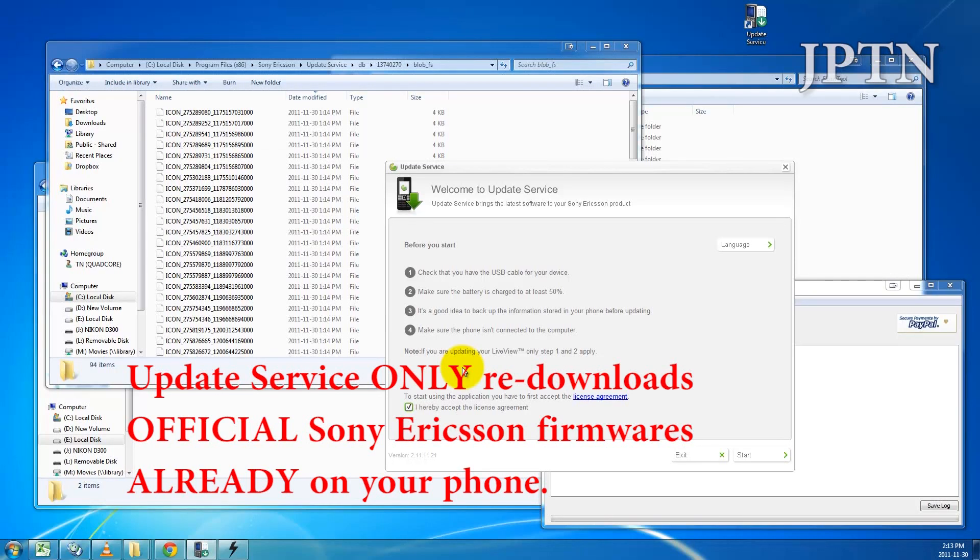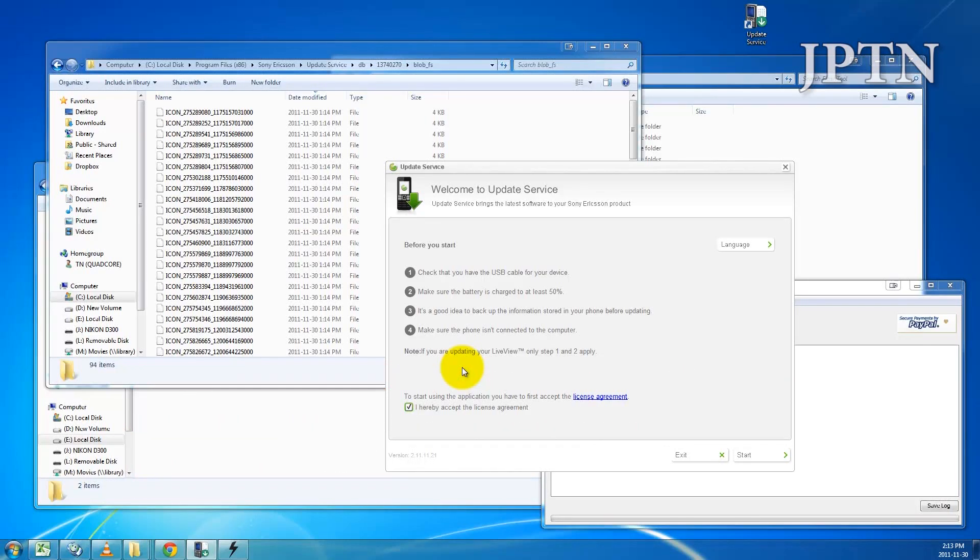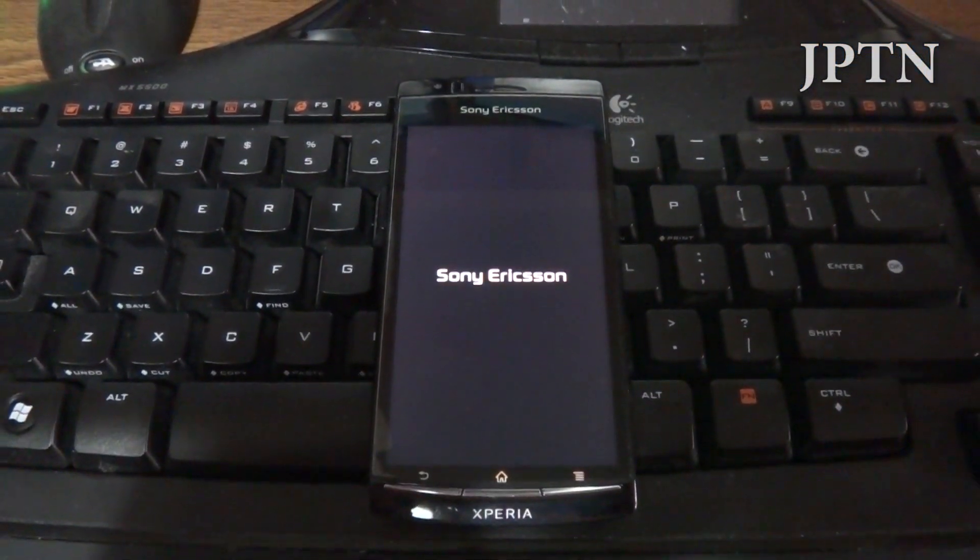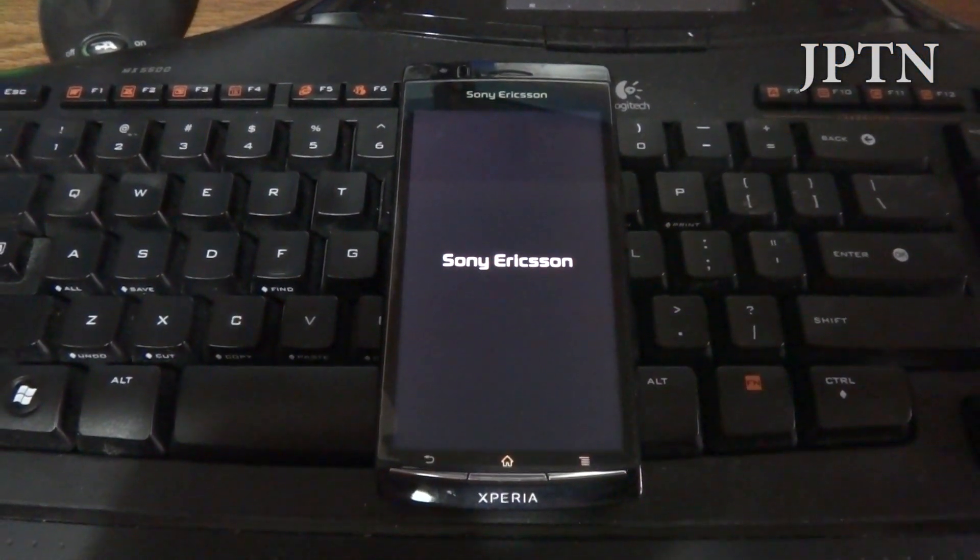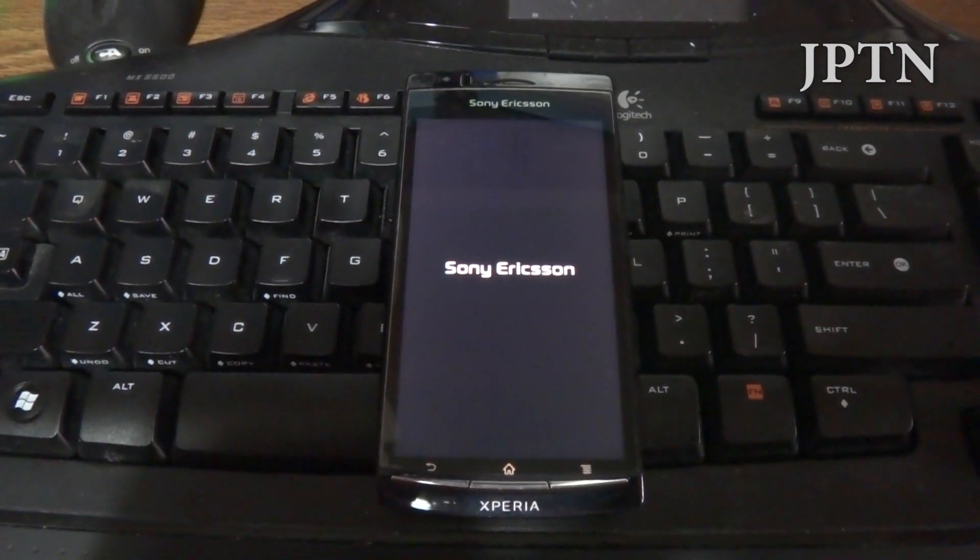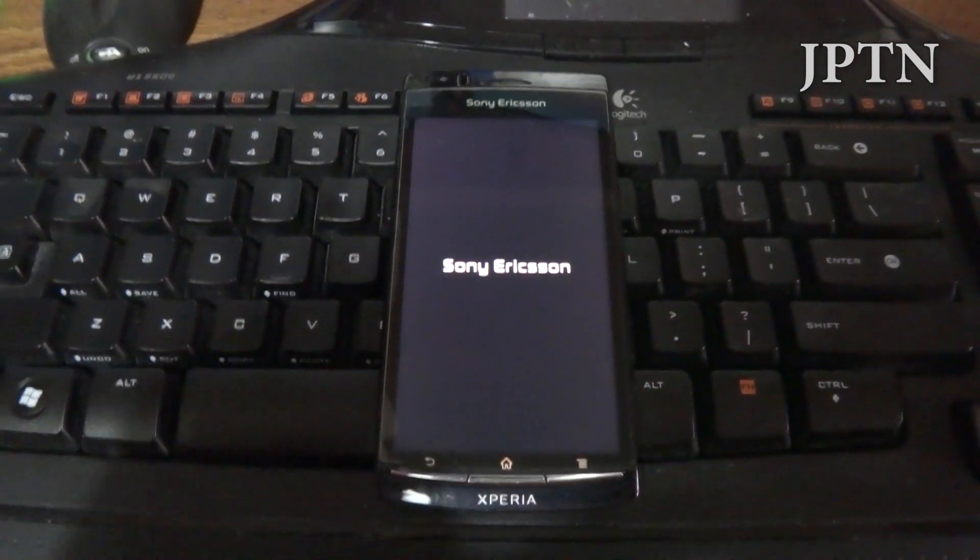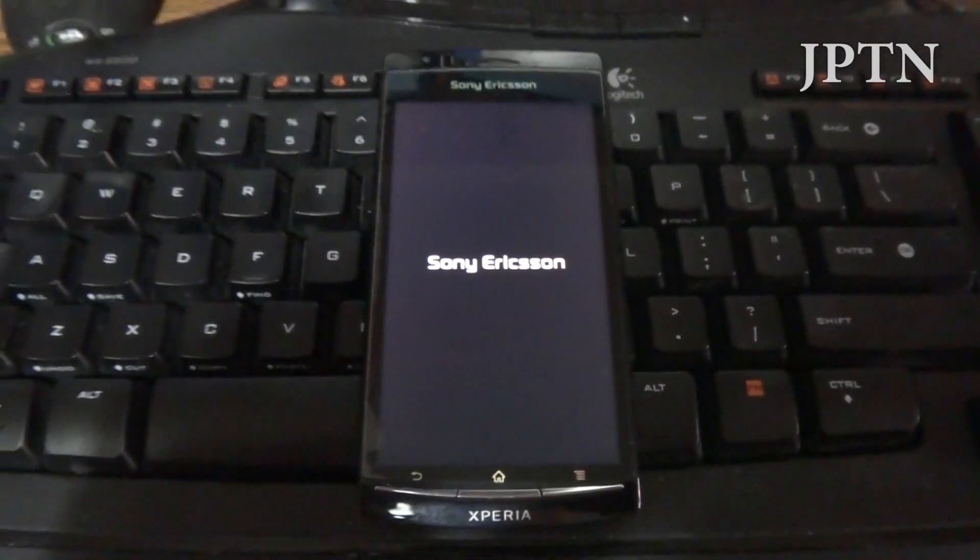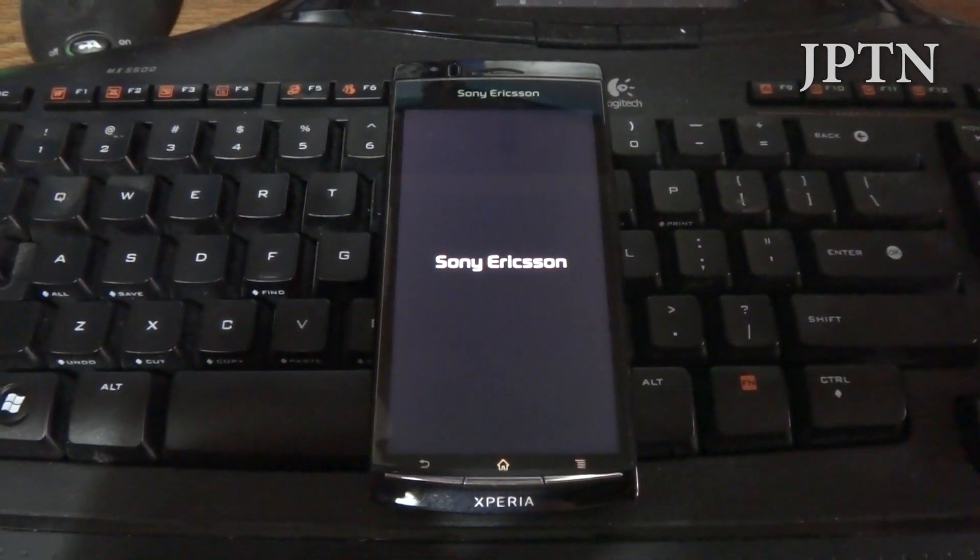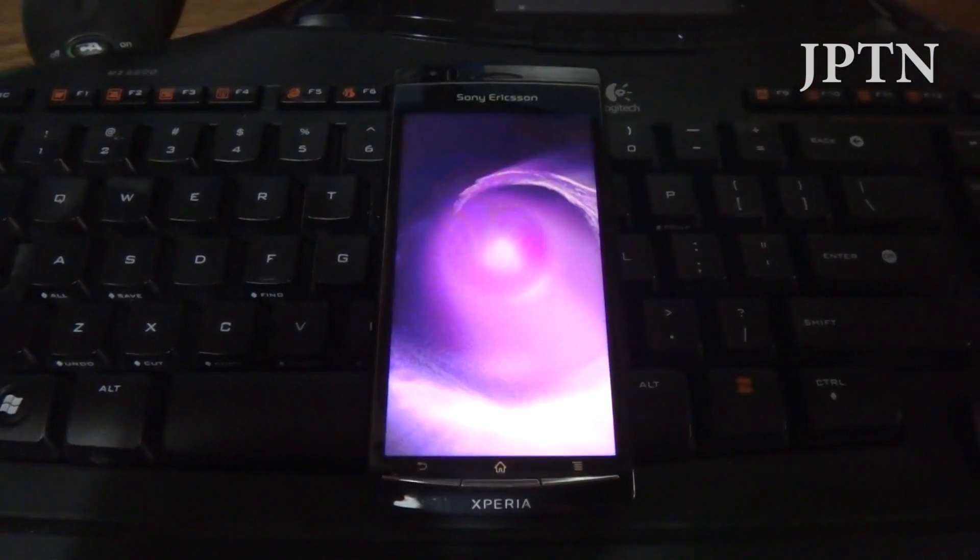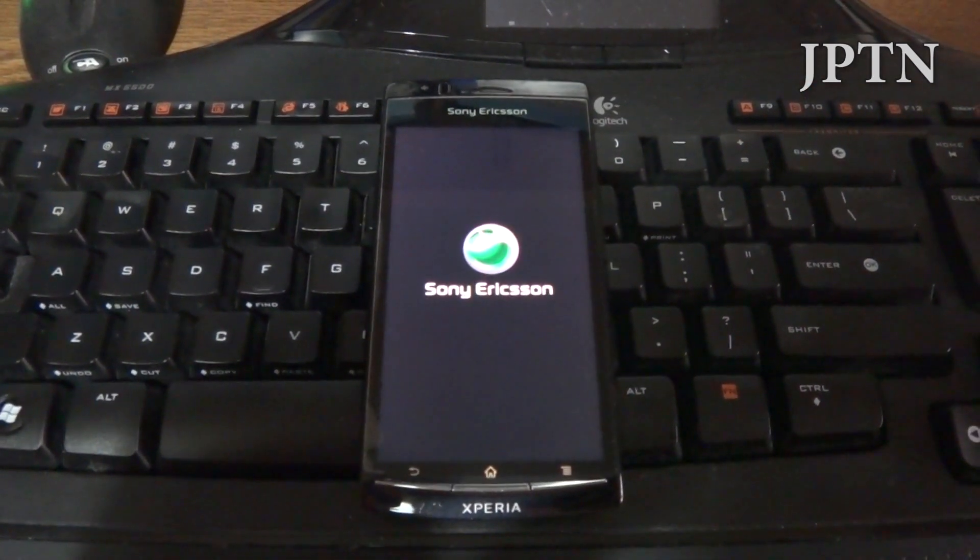If you're running an original carrier firmware, you can run Update Service and force it to download and reinstall that same carrier firmware. For example, on my Sony Ericsson Arc, I'm currently running a generic US North American firmware without the Rogers carrier branding. I'm going to run Update Service on this firmware to download and get a copy of this generic firmware.